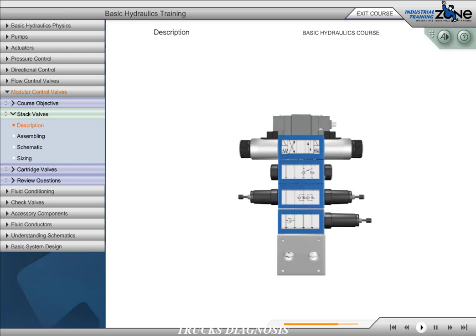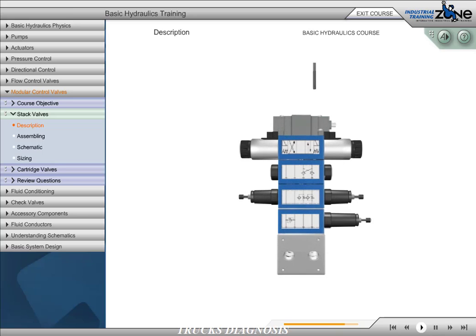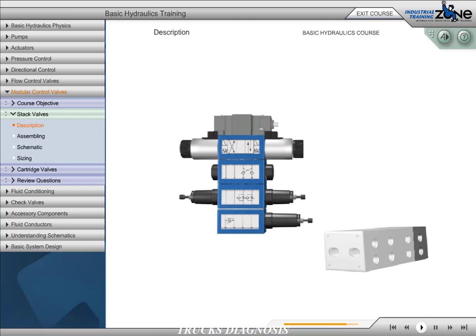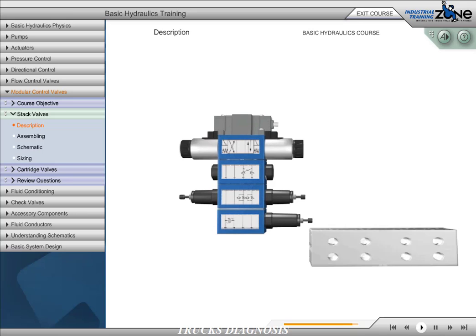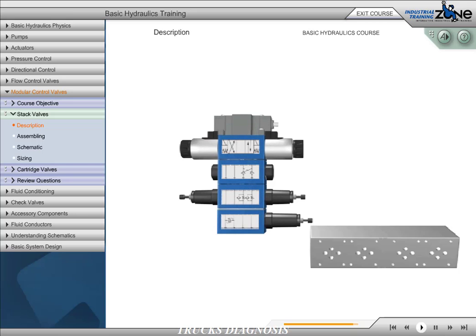The valve stack is attached to a subplate or manifold using long bolts extending through the entire valve stack. Subplates and manifolds have a common supply P, a common return T, and workports A and B. The surface where the valves are mounted has a P, T, A, and B port for each actuator.